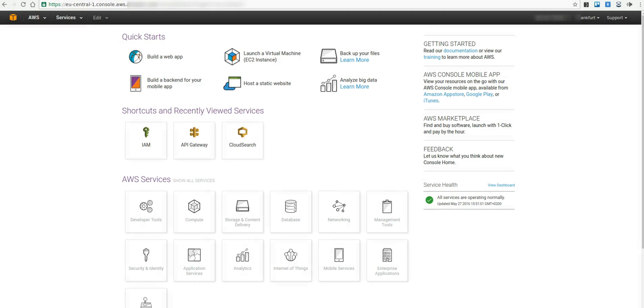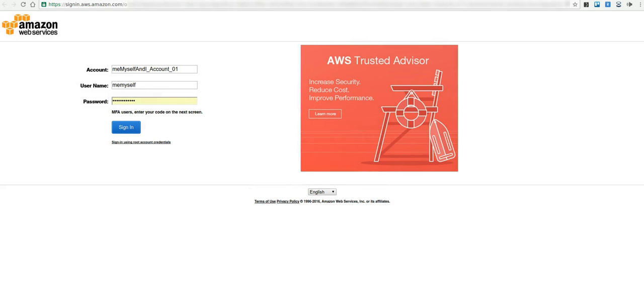If you still have an AWS account with an Identity and Access Management, IAM, you need to know that the Product Advertising API is only accessible by the AWS root account, not by the IAM account.